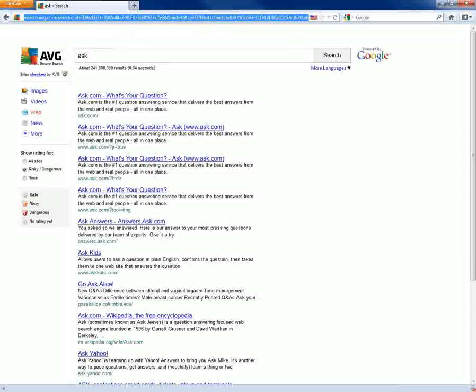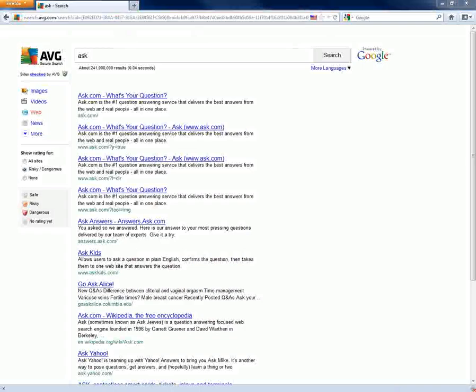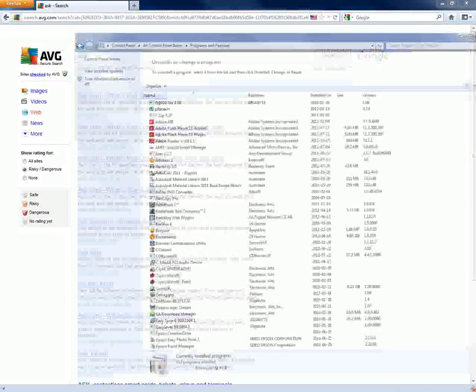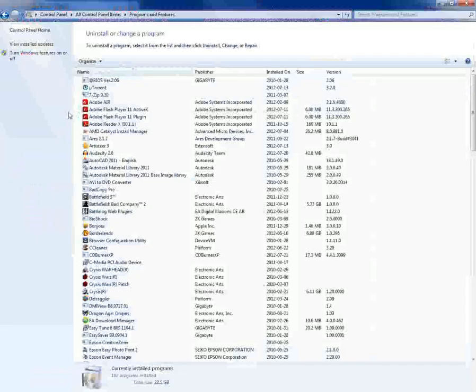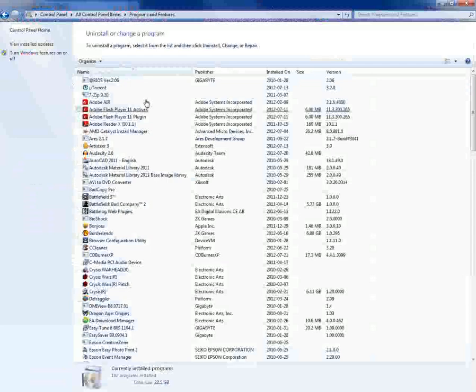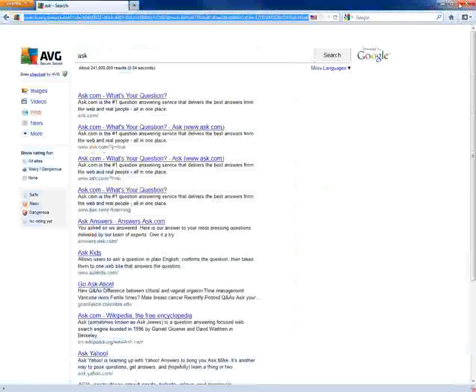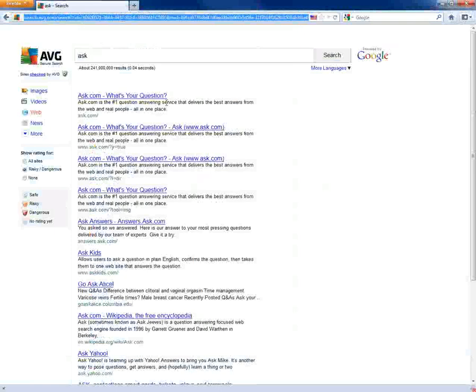So in order to get rid of it, this is how crafty it is - it's not installed in the control panel so you can't remove it from there. That's why you got to go through this extra process to remove this off your browsers.